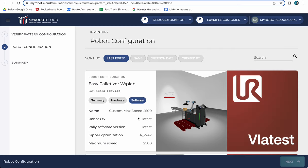There are some software settings I'm using here, the latest PolyScope version from UR and the latest PALLY version available.